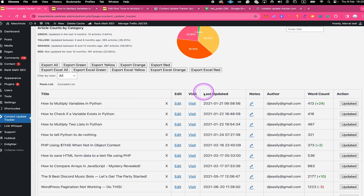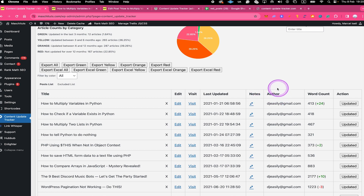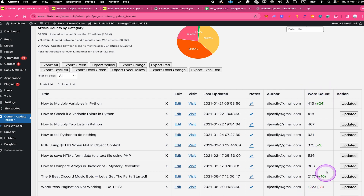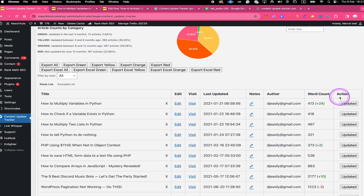After the Last Updated column we also have a Notes column — I'm going to talk about this a little bit later. Then we have Author, which gives you the author for each specific post or page. After that we have Word Count, which gives you the word count for each article. And last but not least we also have the Action column, which will help you to mark a post or page as updated.